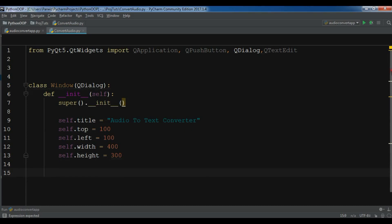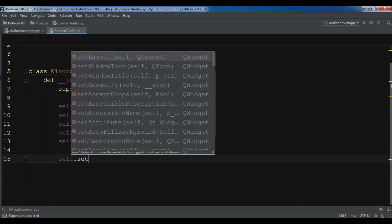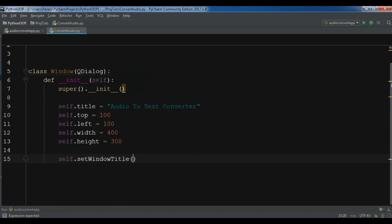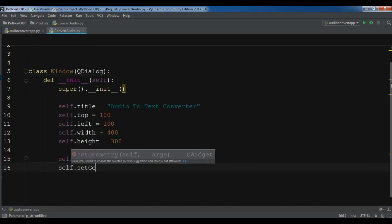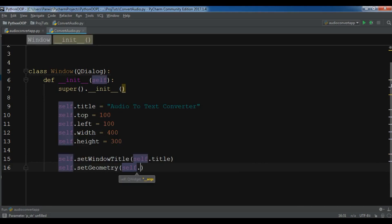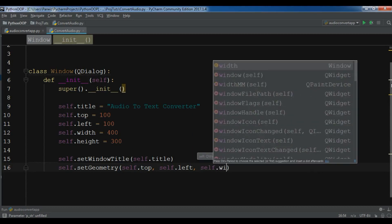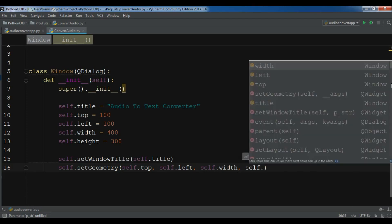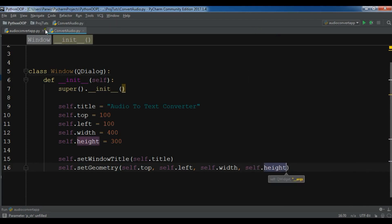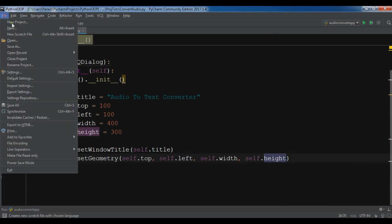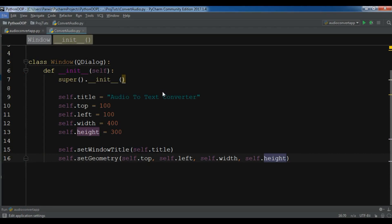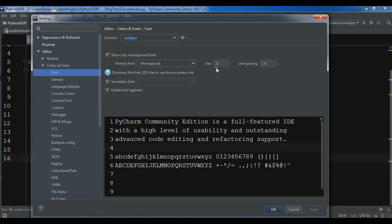Now you can set the window title with self.setWindowTitle(self.title). Also, self.setGeometry(self.top, self.left, self.width, self.height). Let me check my font setting because I want the font to be bigger — it's 22, but that's fine, no problem with the font.